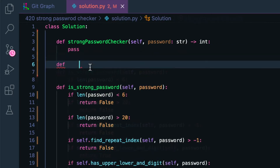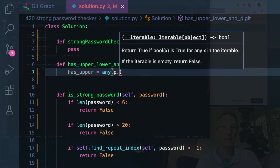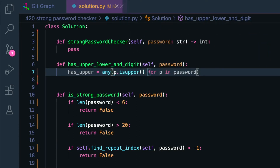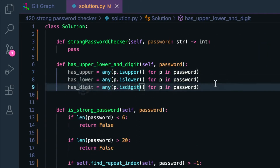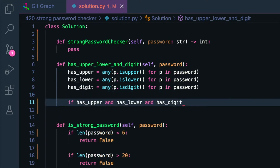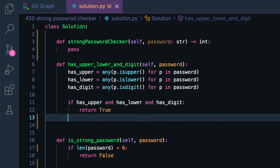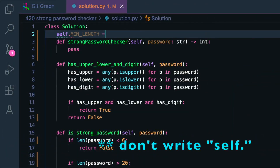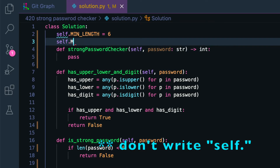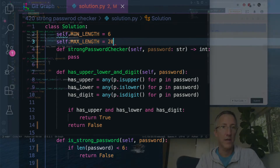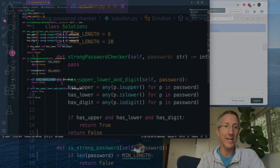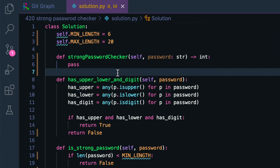We define `has_upper_lower_and_digit`, passing in self and password. For any letter P in the password, if P is uppercase we set `has_upper`, if lowercase we set `has_lower`, and if a digit we set `has_digit`. If the password has upper, has lower, and has digit, return true; else return false. While we're at it, let's go back and set `self.min_length = 6` and `self.max_length = 20` and replace those in our function. Now we just have one more function to write: `find_repeat_index`.